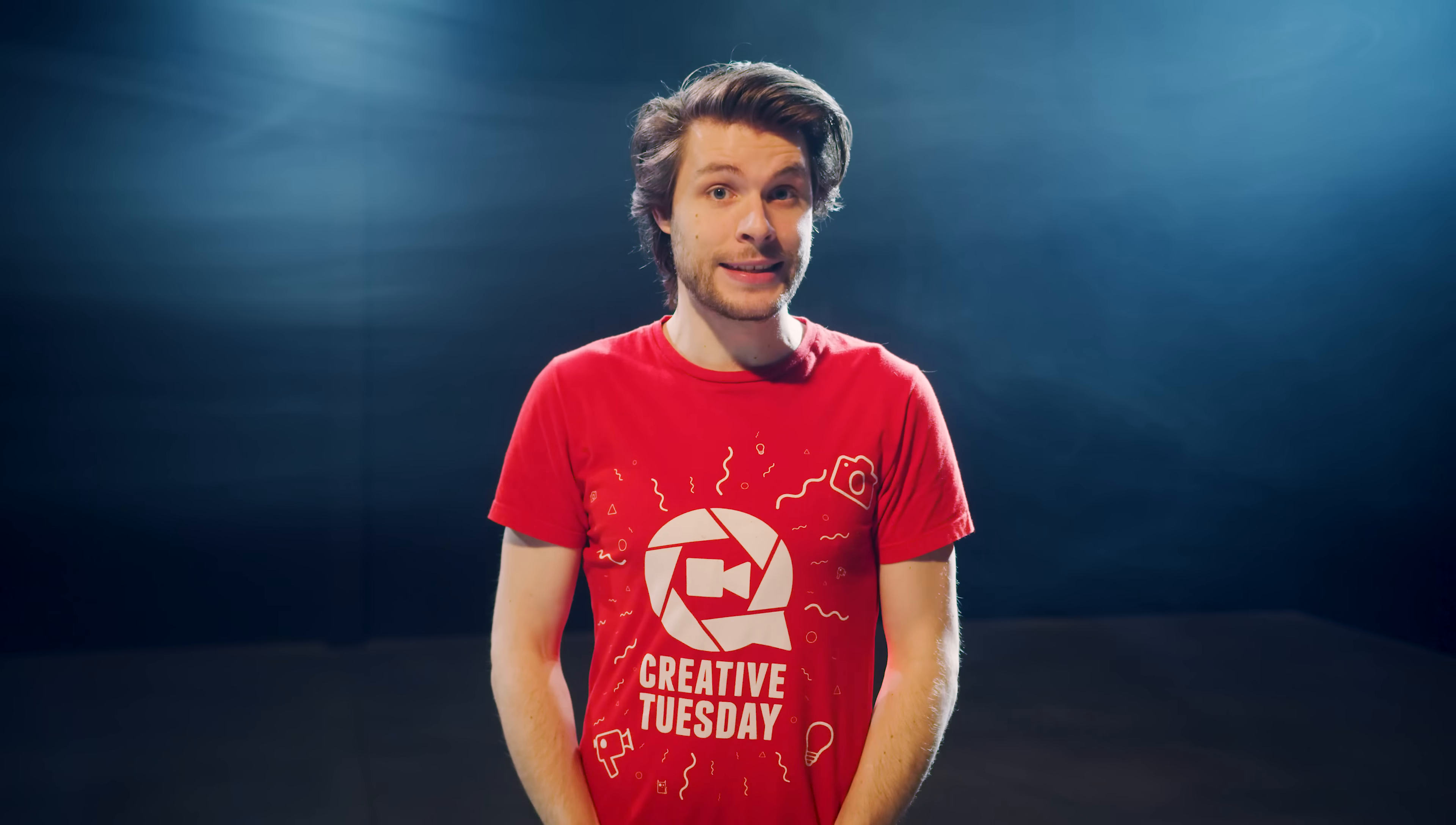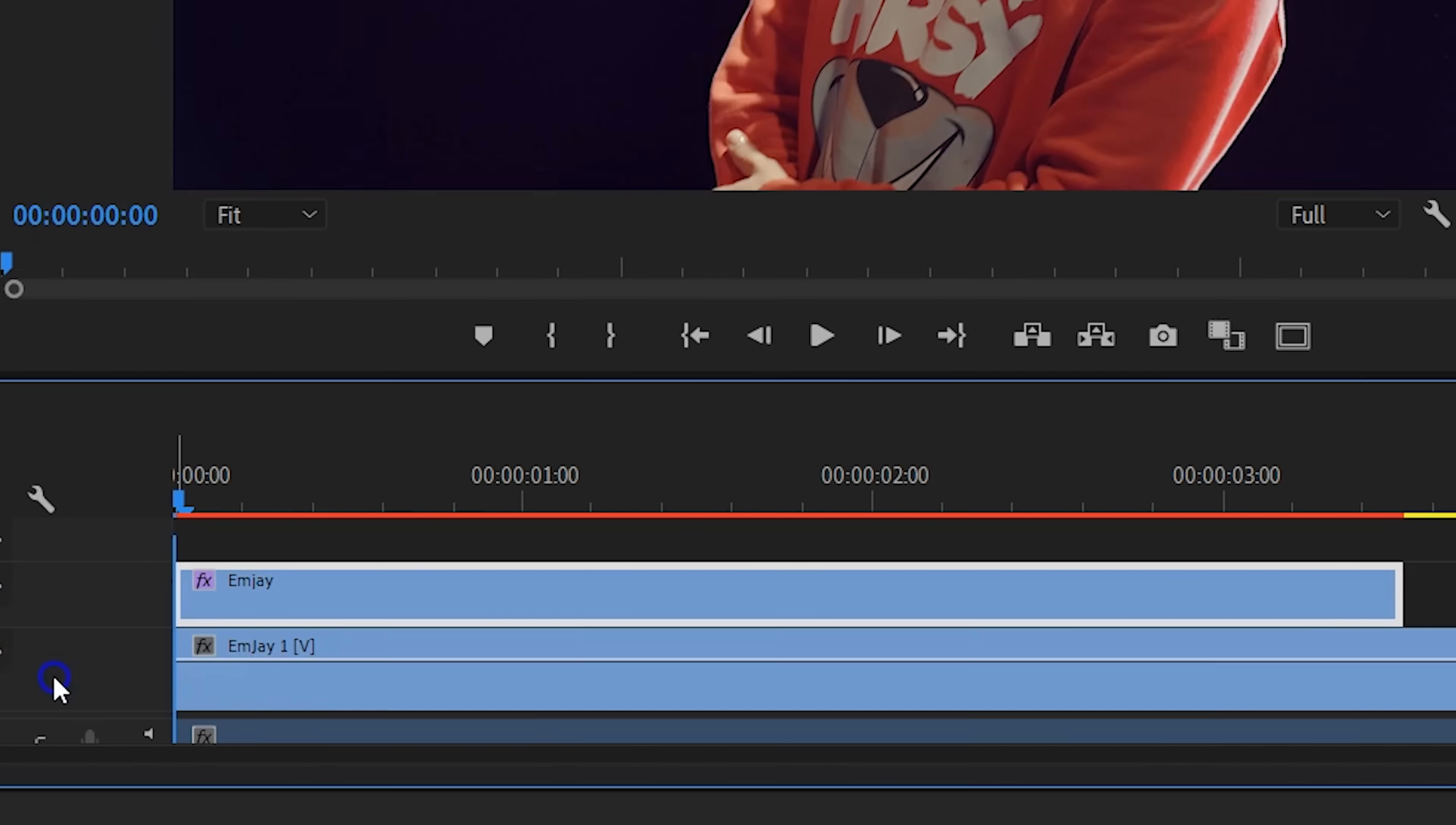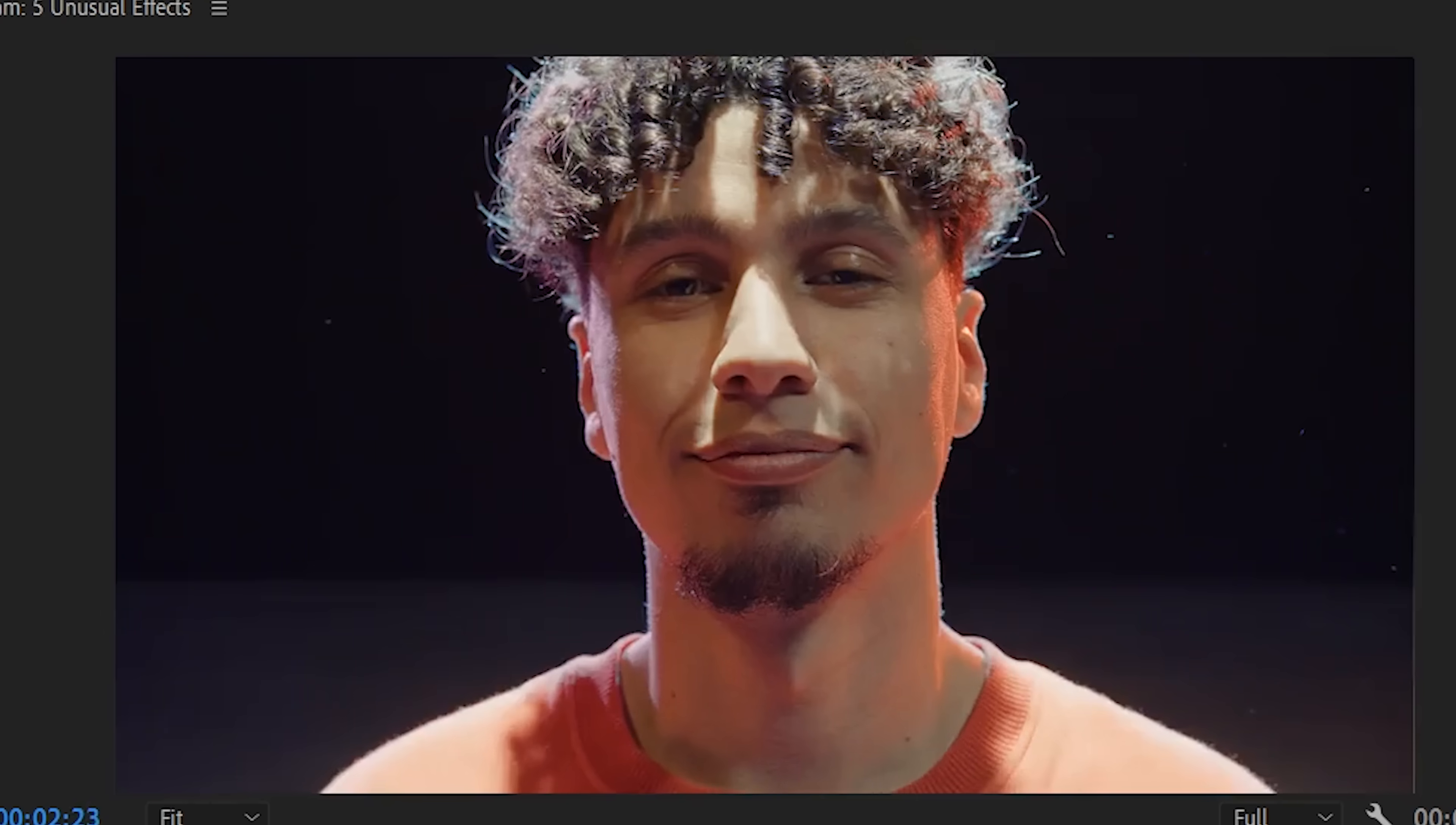but like before, let's take it a step further. You can change the Strobe to Make Layer Transparent. The Strobe is now transparent, meaning that you can place another video underneath. And this looks pretty cool. Again, something that should work for music videos or maybe a flashback.